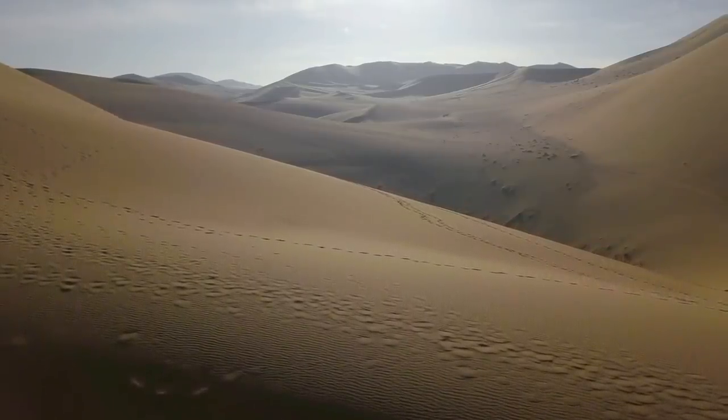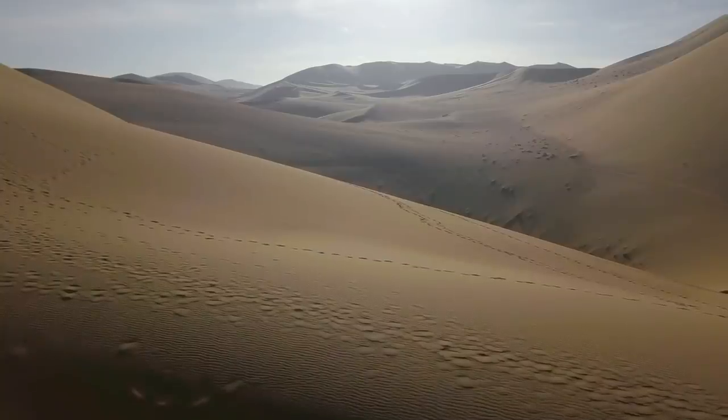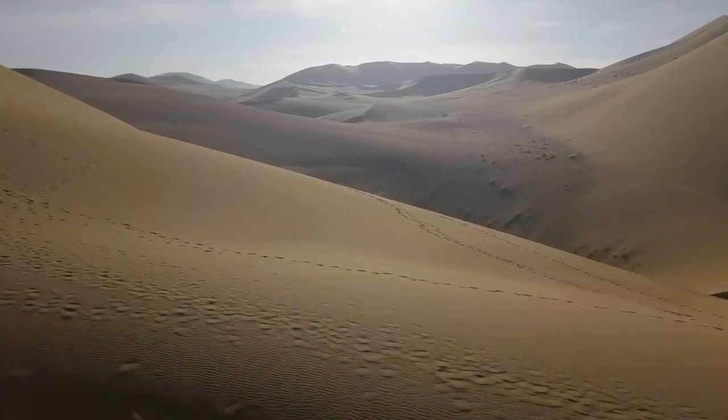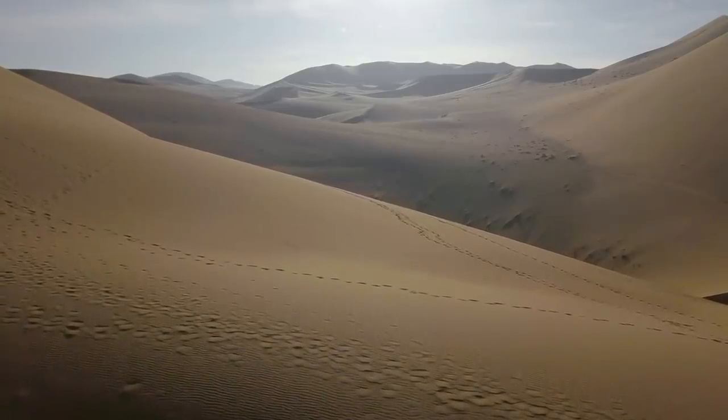In the sandy Sahara there isn't much rock, so when you come across a rock there's a very good chance of it being of meteoritic origin.